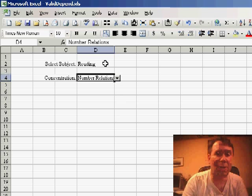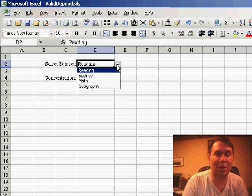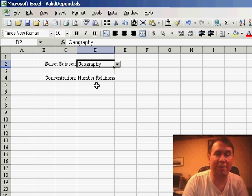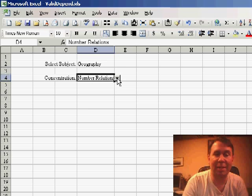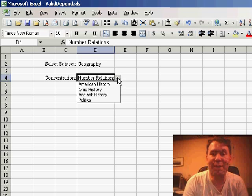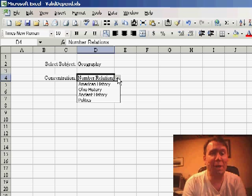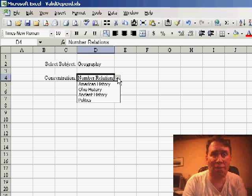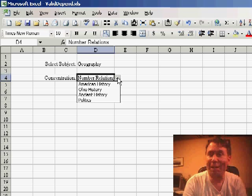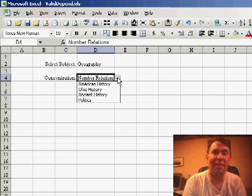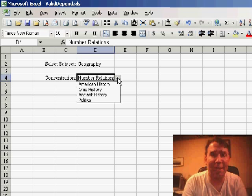If we go back to the original drop-down and change to geography, then this drop-down will dynamically get its list from the range called geography. Very cool use to create, let's call it dependent validation lists.